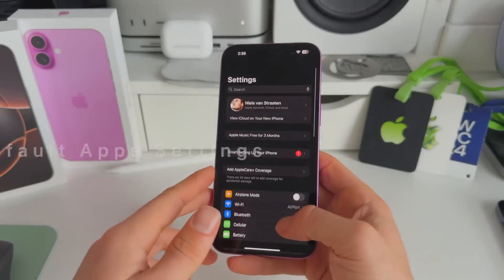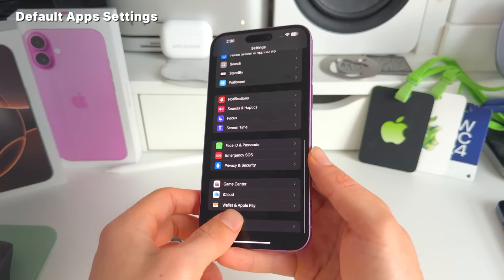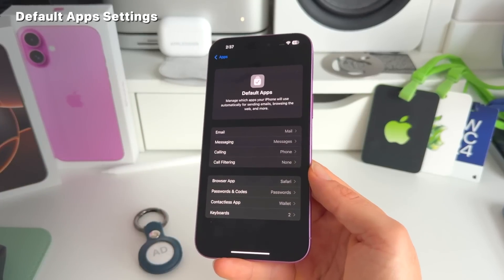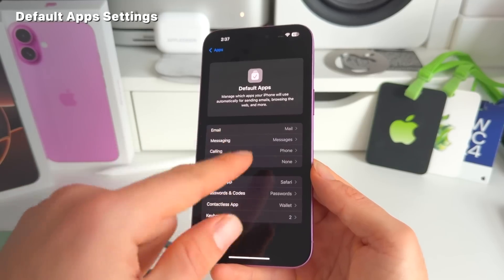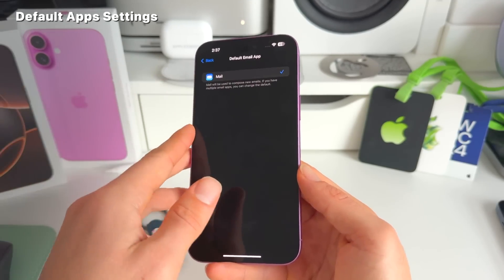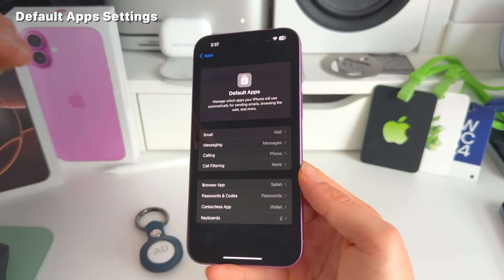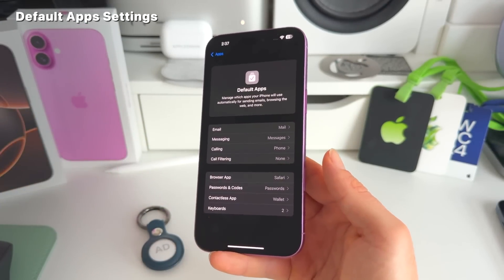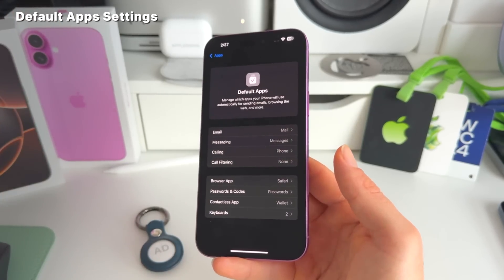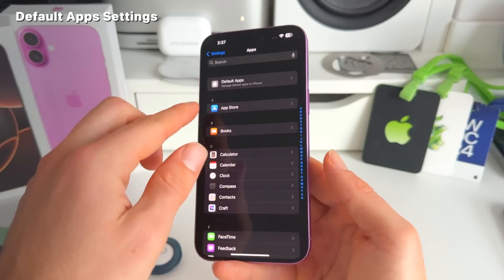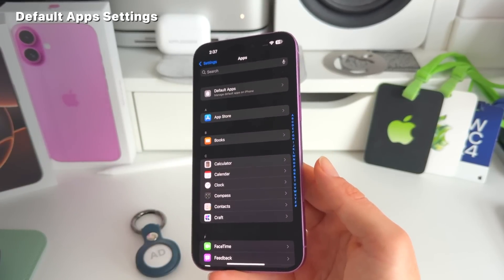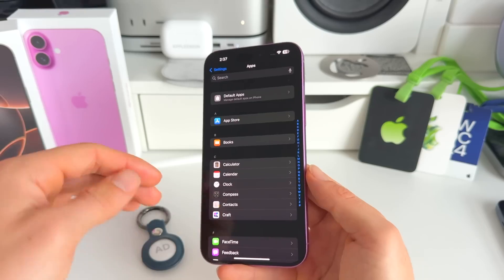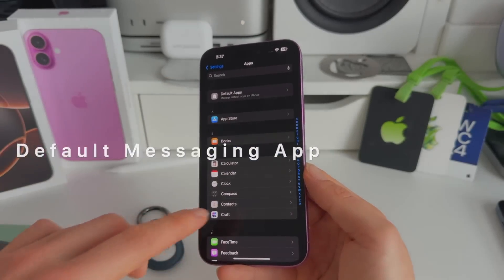Number sixteen: in Settings, scrolling to the bottom and going to Apps reveals a new Default App section. This gives a better overview of which services handle each default function. Currently, for example, only Mail is available for email, but this could open up to third-party providers — possibly related to EU regulations requiring Apple to open its ecosystem.